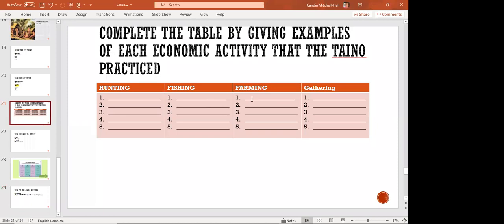For the farming column in the table, they would have farmed sweet potato, corn, and cassava. What we have listed under gathering can also be placed under farming/agriculture. So when you go to the exam and see that kind of question, hunting is one method, fishing is one, and agriculture is one — those three methods cover it.